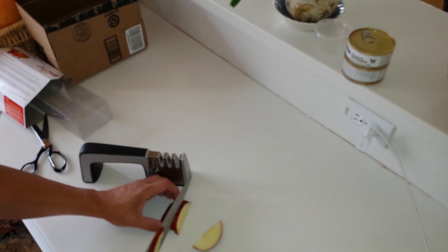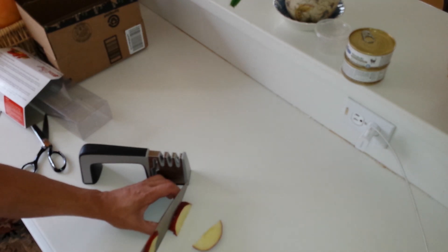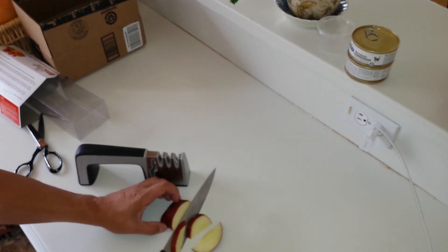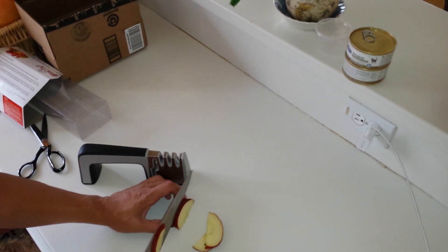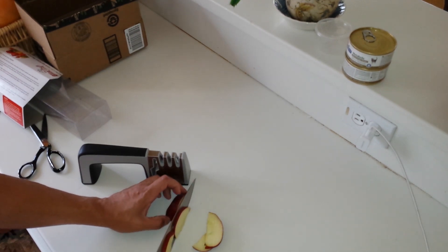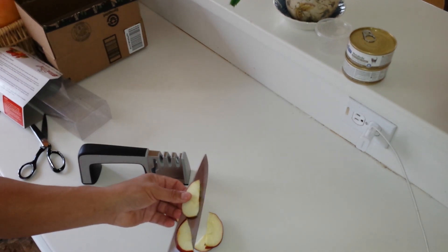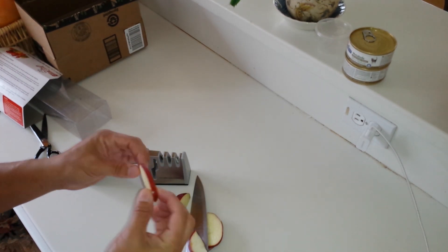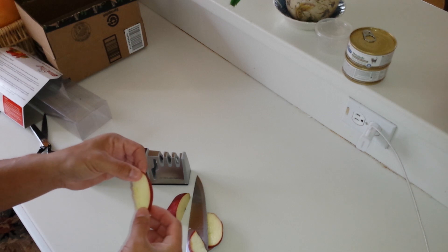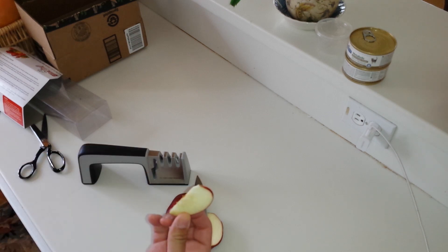I mean, I'll update the review and the video later on, but I can tell you honestly that it definitely cuts that apple much better than it did before I sharpened it.